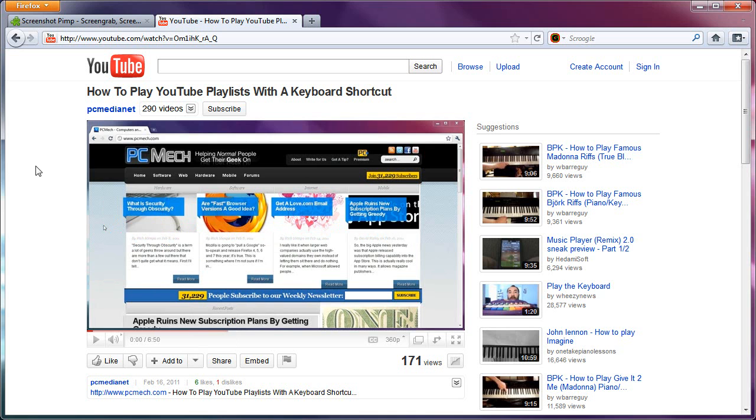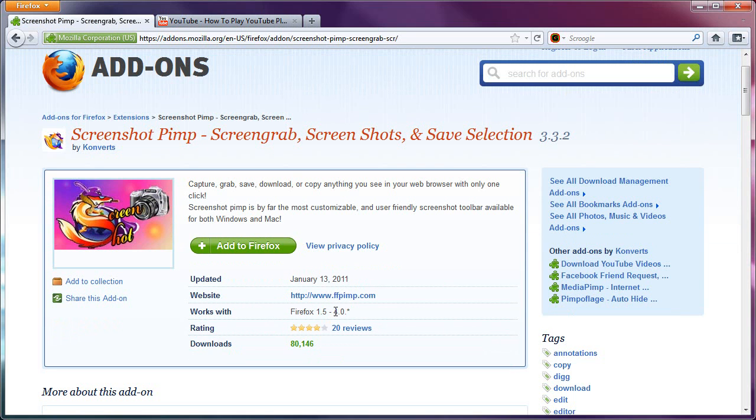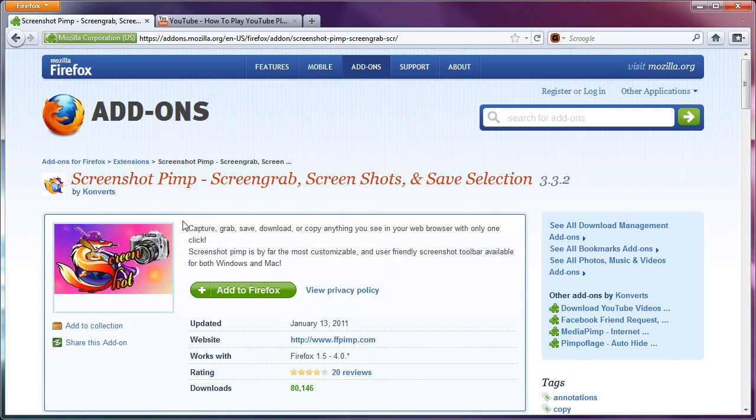The whole thing just works great. So it is Screenshot Pimp. The link to it will be below this video. So if you use Firefox 1.5 up to 4, I consider this a must have. If you do any screenshots, if you save any videos from YouTube or other sites, you should definitely use this. Thank you.